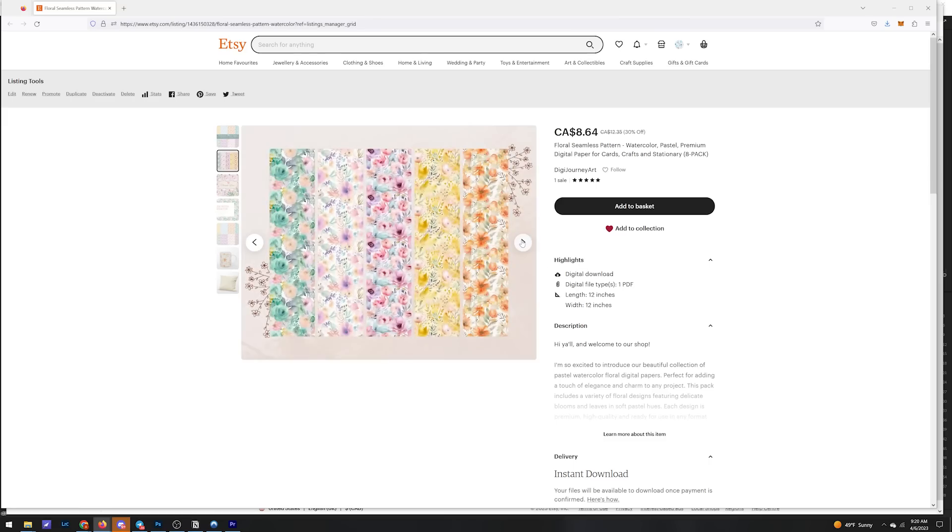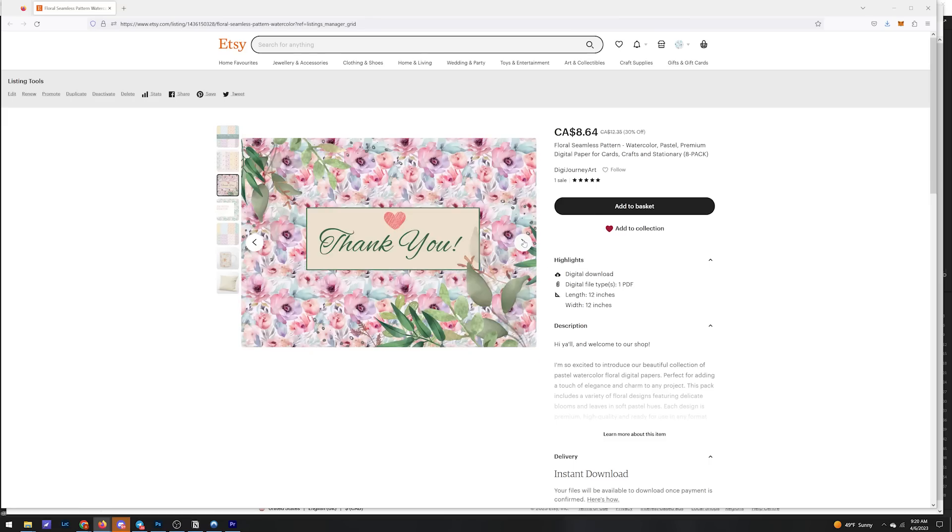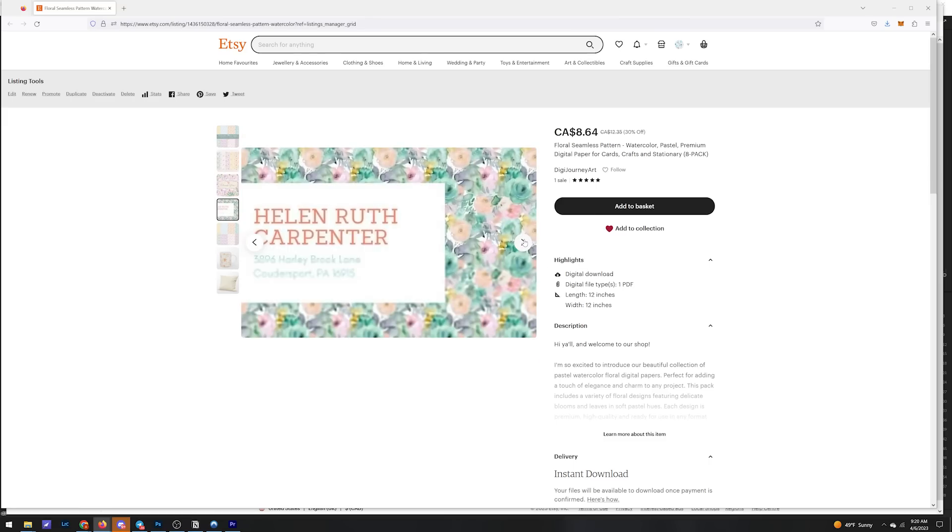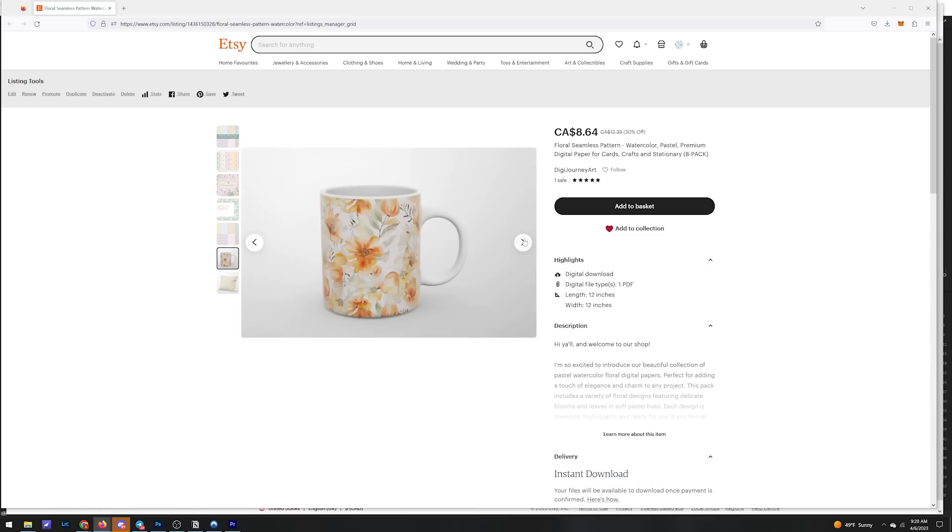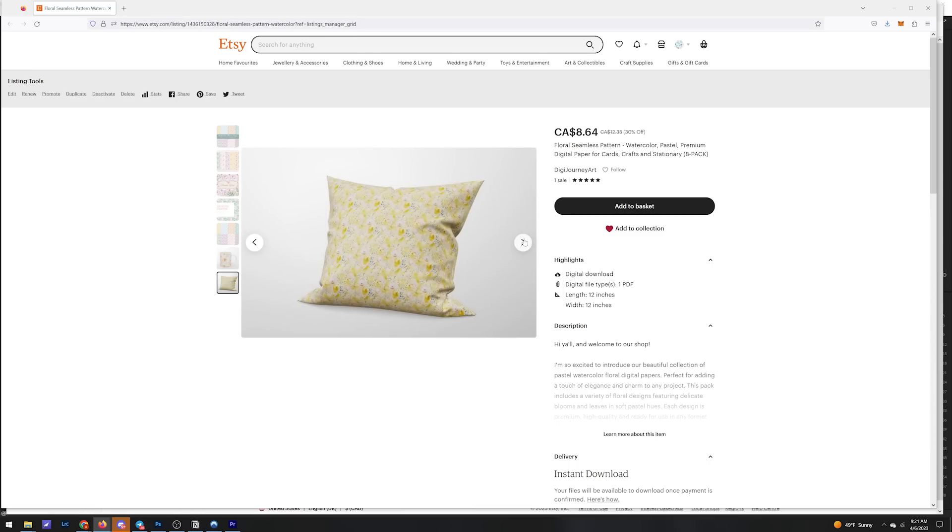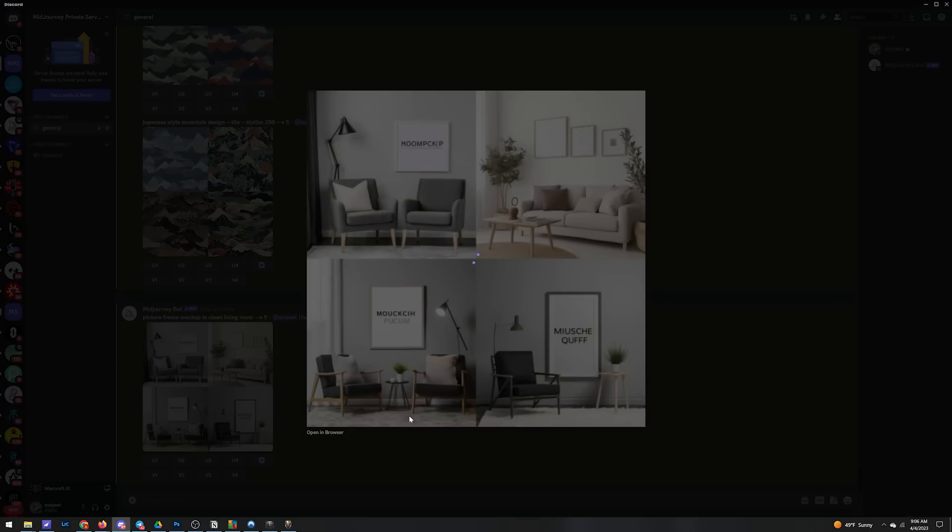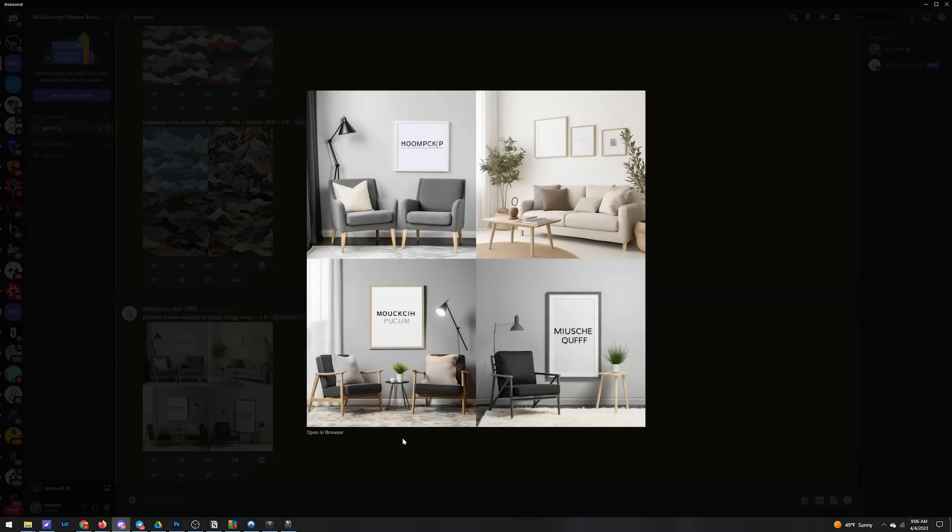Once you have all your photos, you're ready to create the listing. Again, a full tutorial on this would make the video an hour long, so there's plenty of other tutorials on YouTube on how to set up an Etsy shop. But if you want to know how I go about it personally, just let me know in the comments.